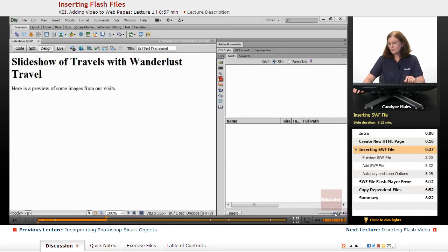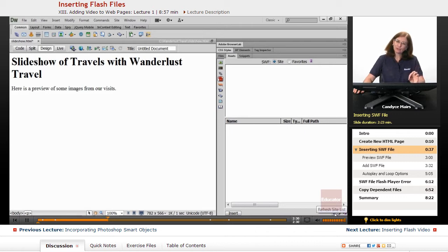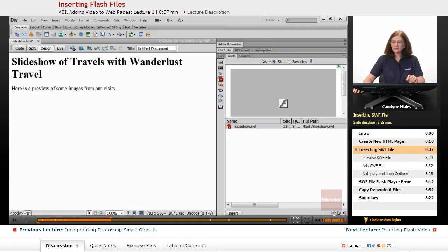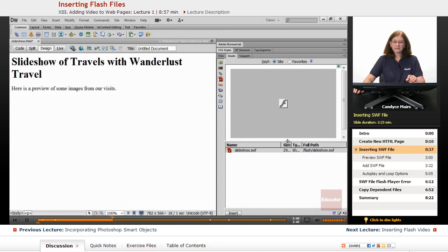Way down at the bottom is this circular blue icon, the very first icon at the bottom right. If you click that, you should see slideshow.swf as a file.